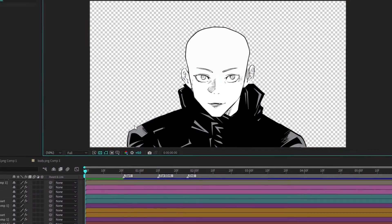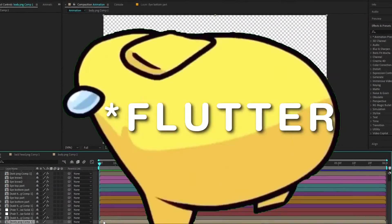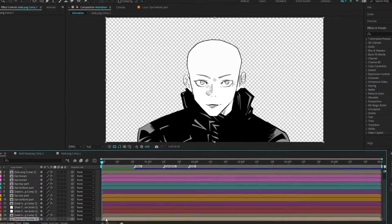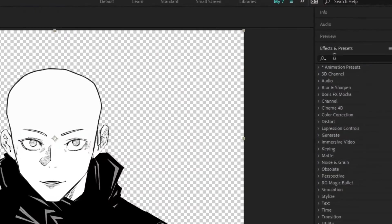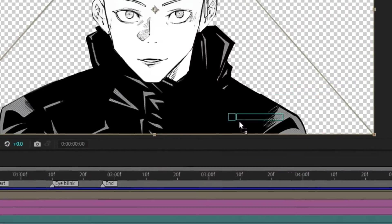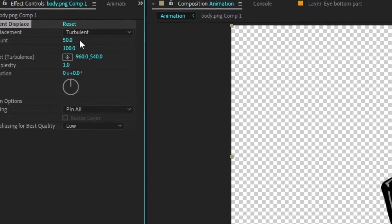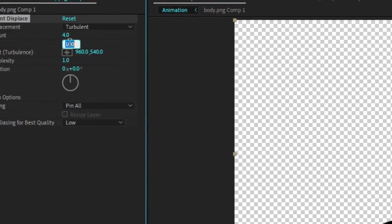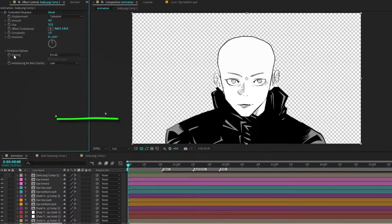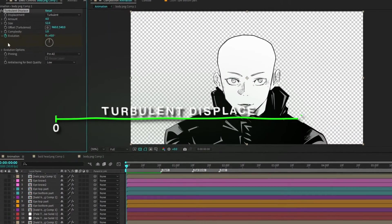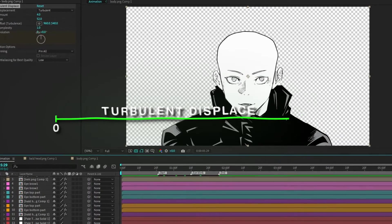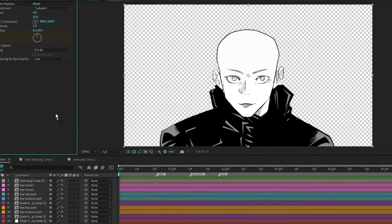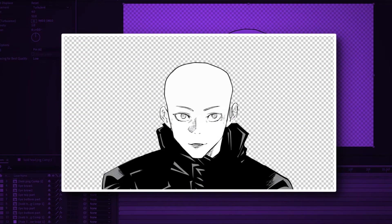For a dynamic effect, let's make the character's shirt flutter as if caught in a wind. Add a turbulent displace effect to the body layer. Set the amount to 4 and size to 52. Animate the evolution parameter to create a subtle, natural movement. Here's the preview of the effect.